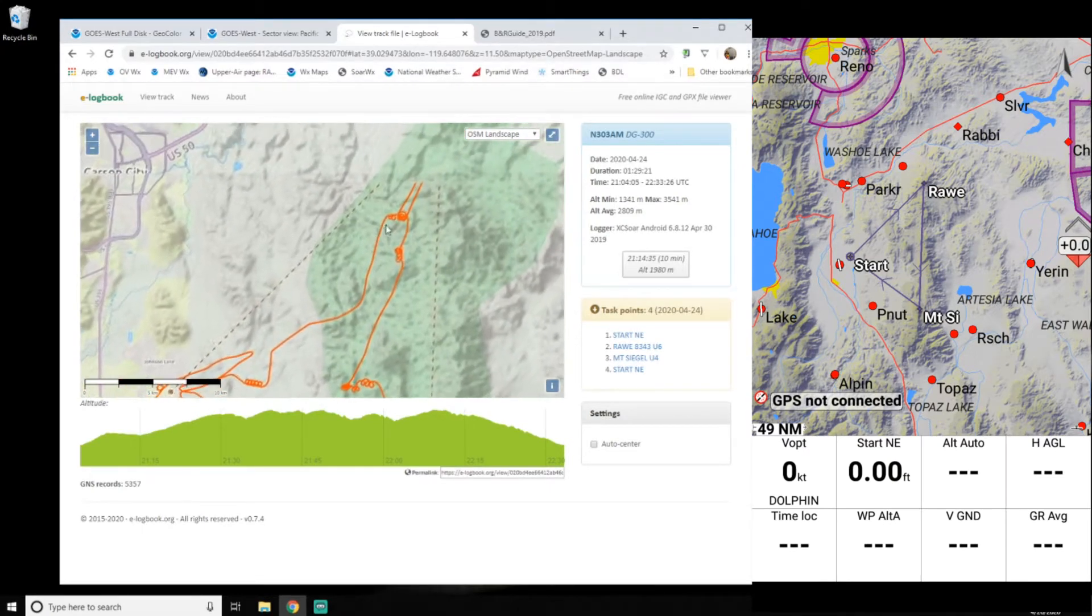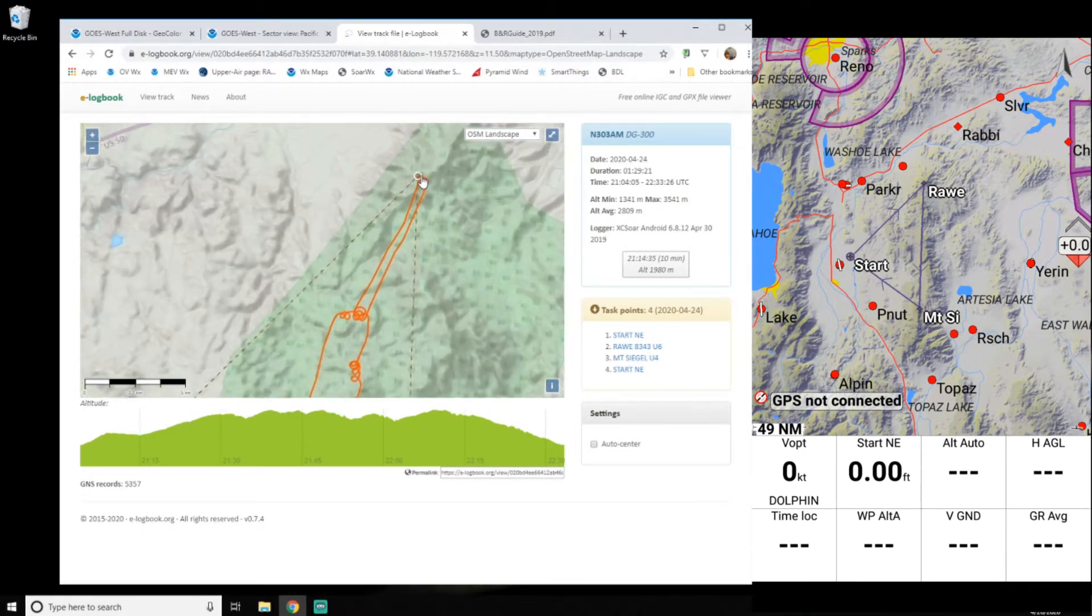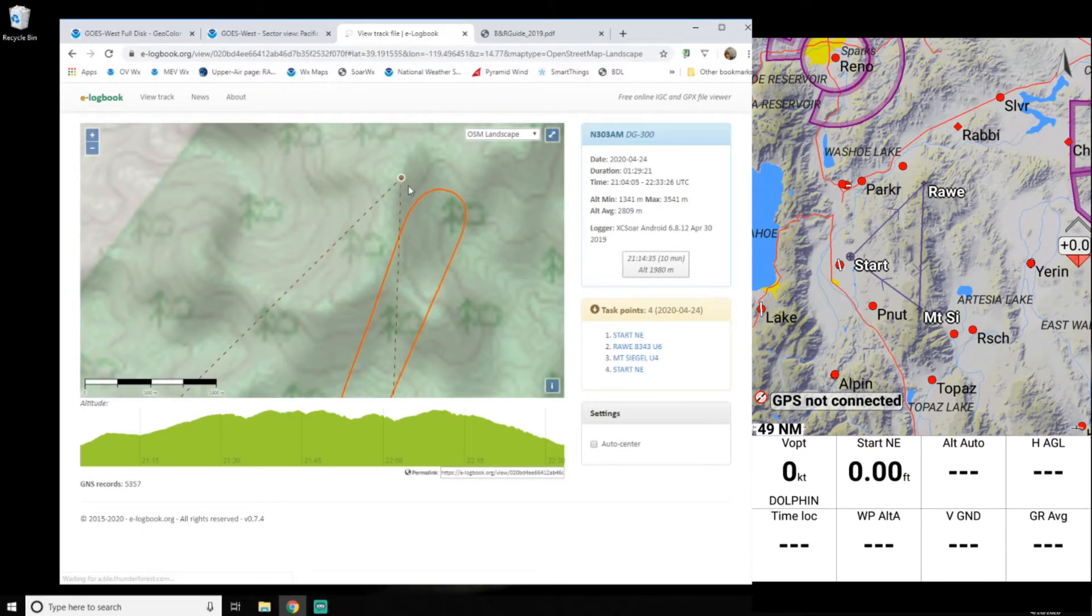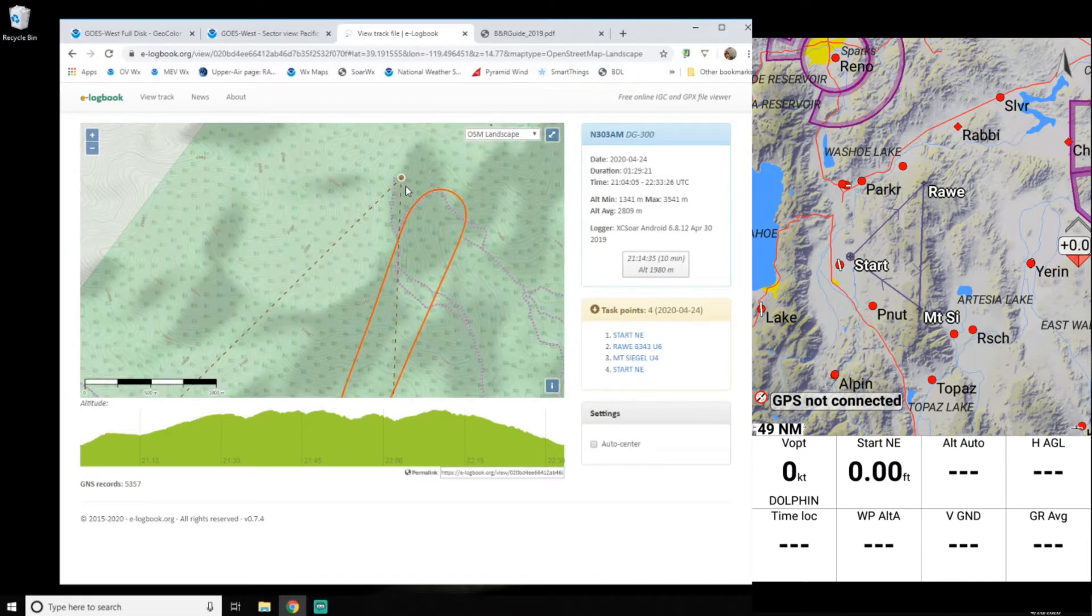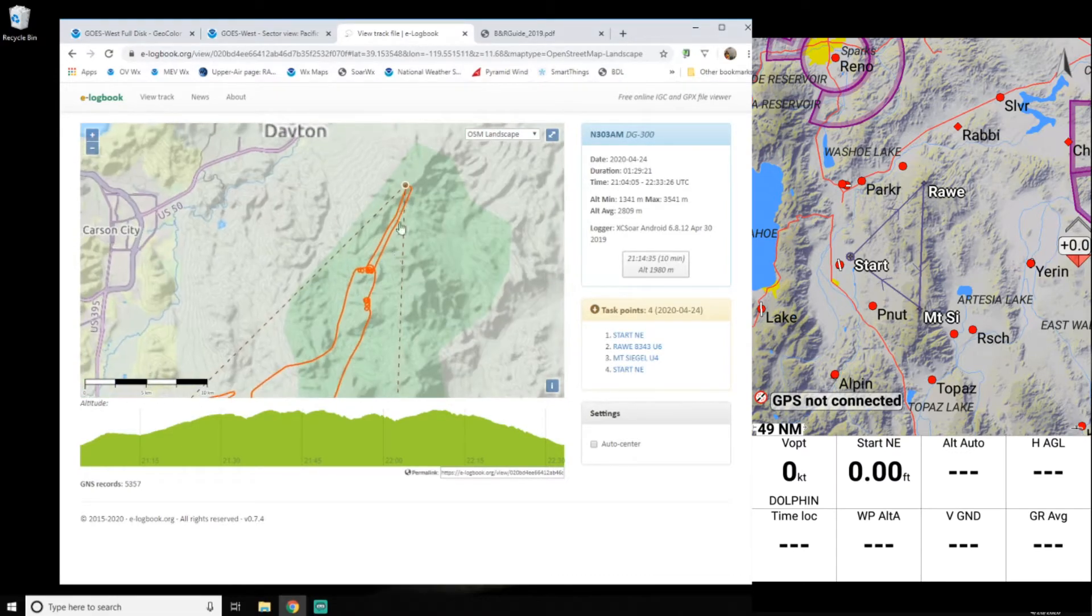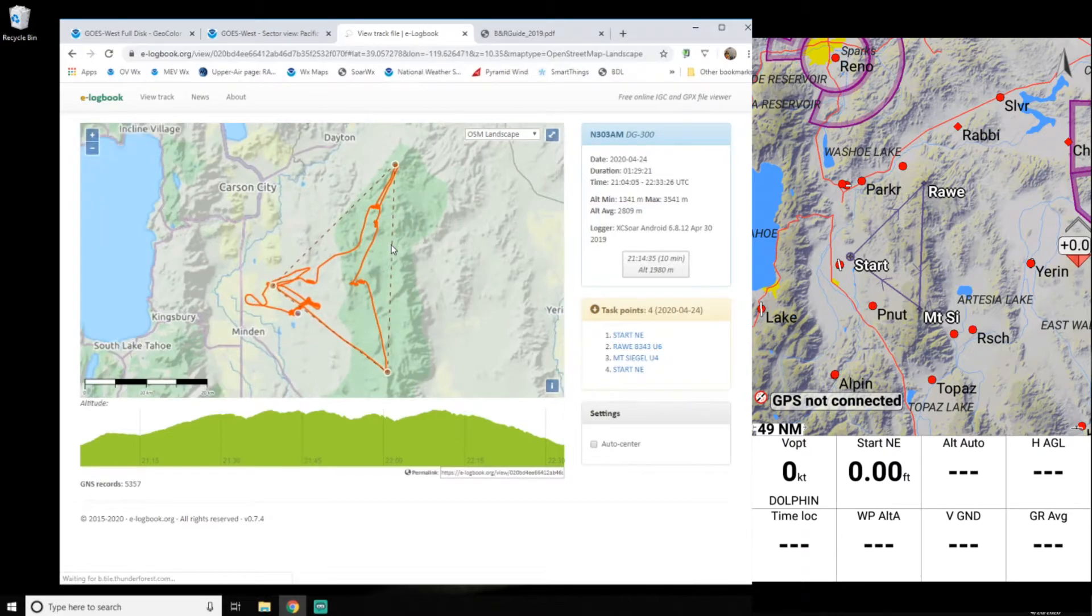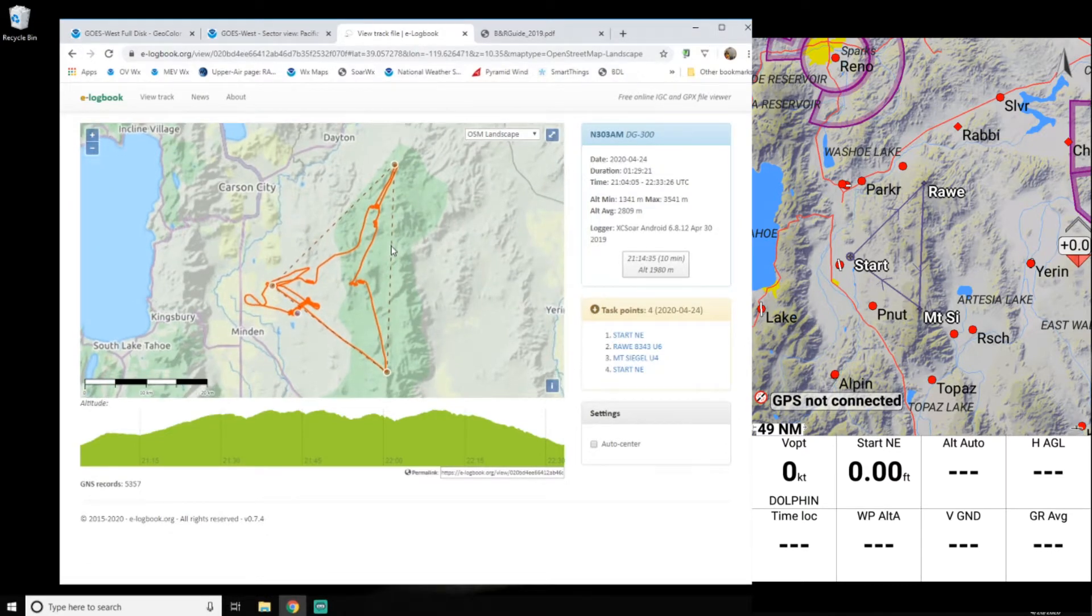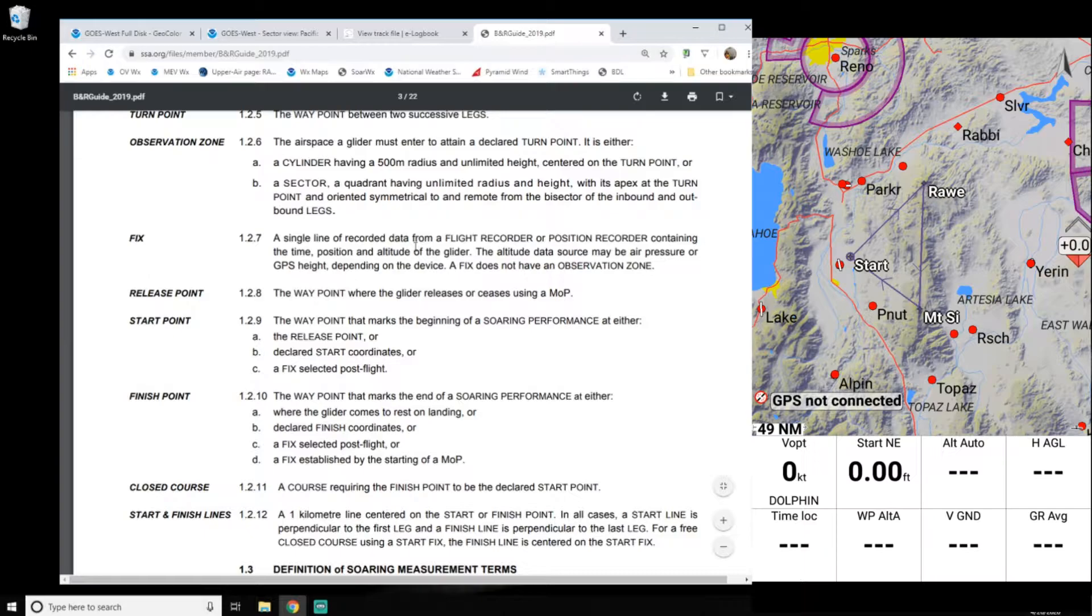He said that I didn't really cross the start and finish lines. And what I did on the turn points was okay. But you know, if you don't go around the turn point, you lose a kilometer on each one.